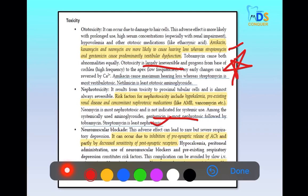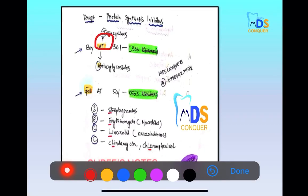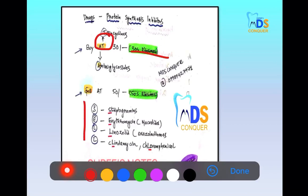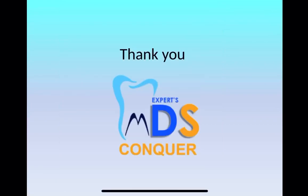To remember which drugs act on 30S versus 50S ribosomes, use the mnemonic: 'Buy AT 30, Cell AT 50' — aminoglycosides and tetracyclines act on 30S ribosomes, whereas streptogramins, erythromycin, linezolid, clindamycin, and chloramphenicol act on 50S ribosomes.